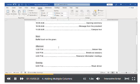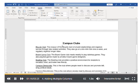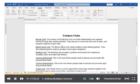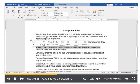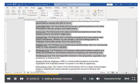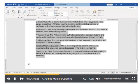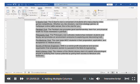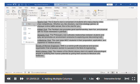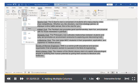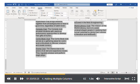Now let's work on the second page. This list of clubs would be easier to read if we divided it into two columns. Let's start by selecting the entire list, then clicking the Columns button. We can choose to have our text in one, two, or three columns. For this list, let's use two.